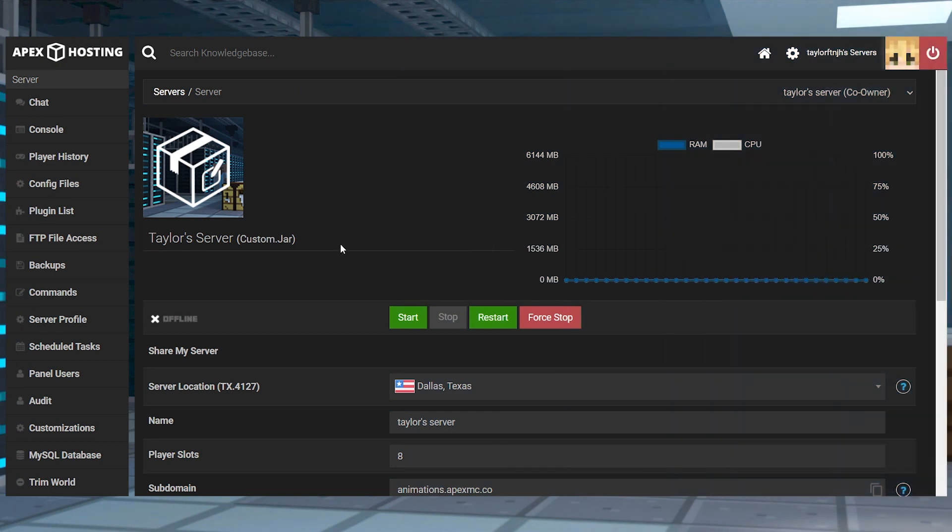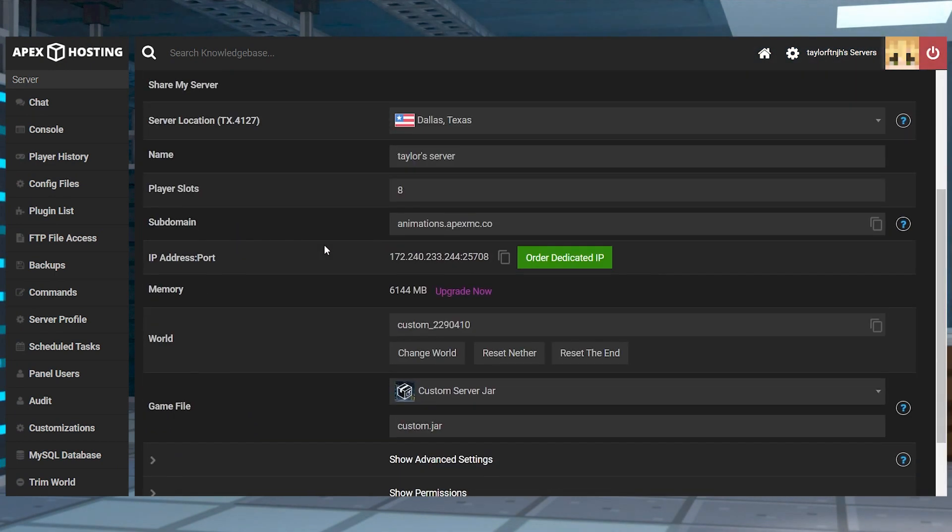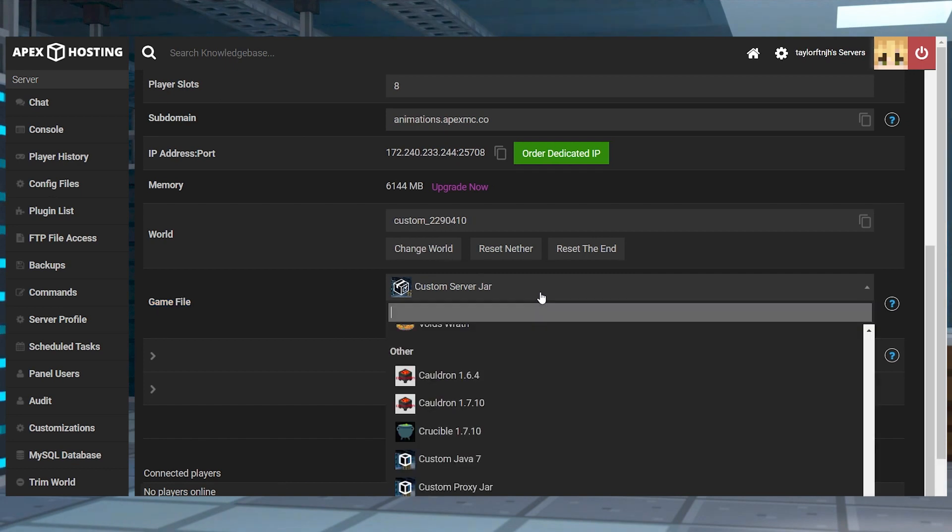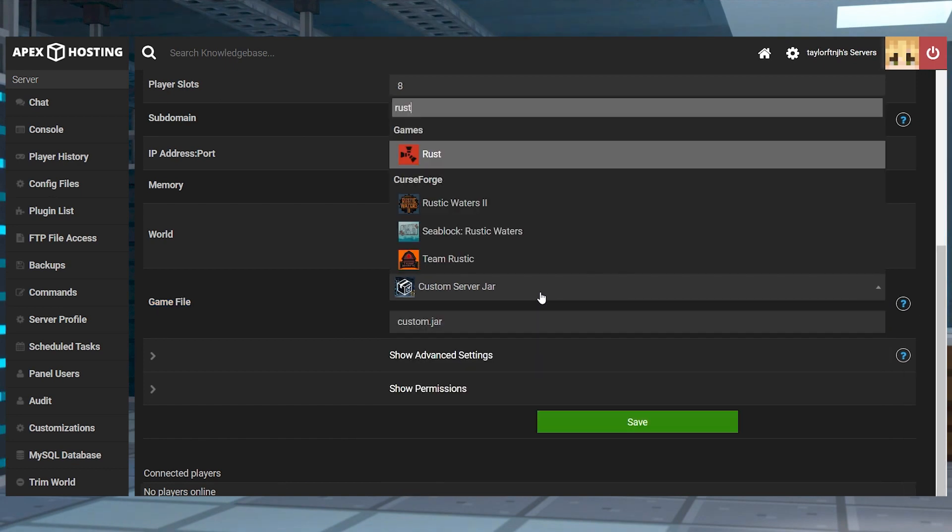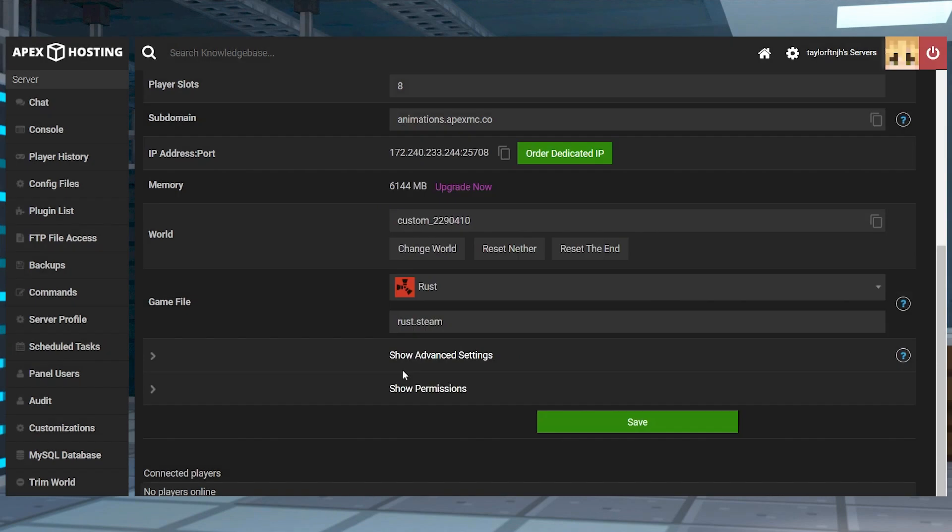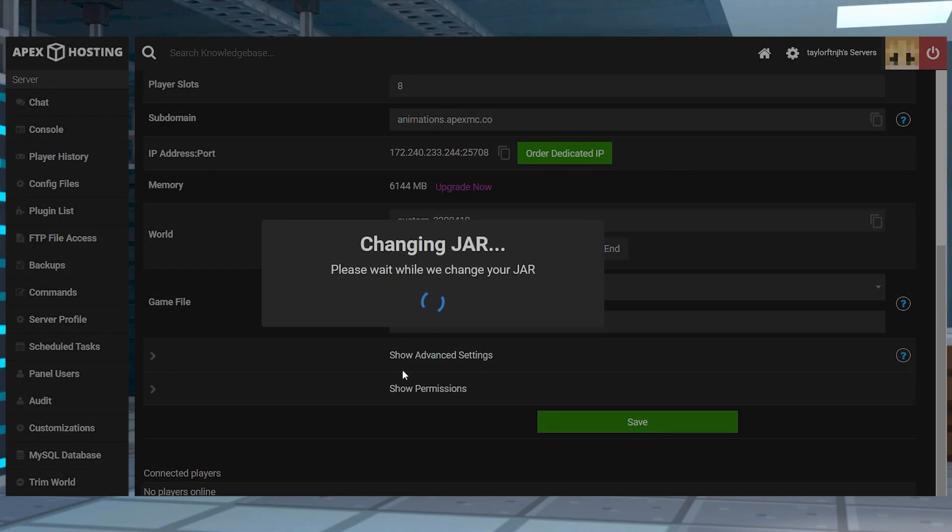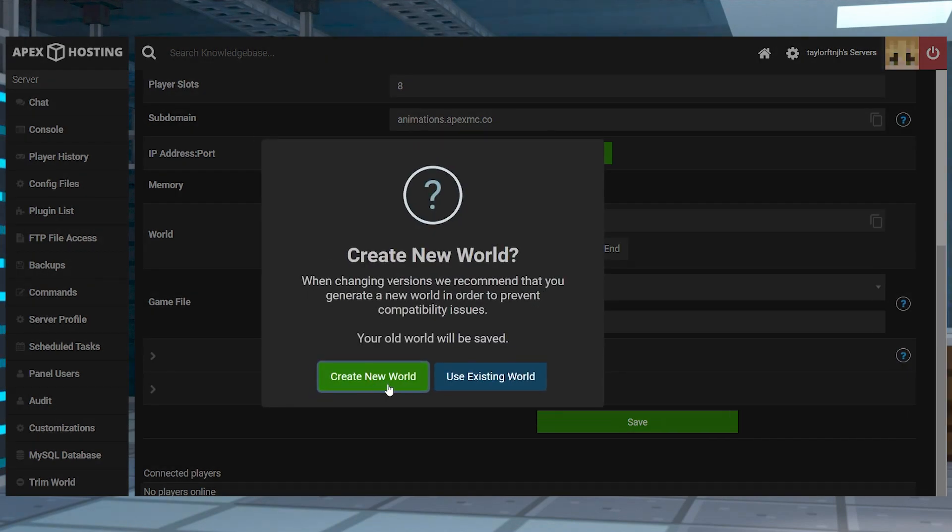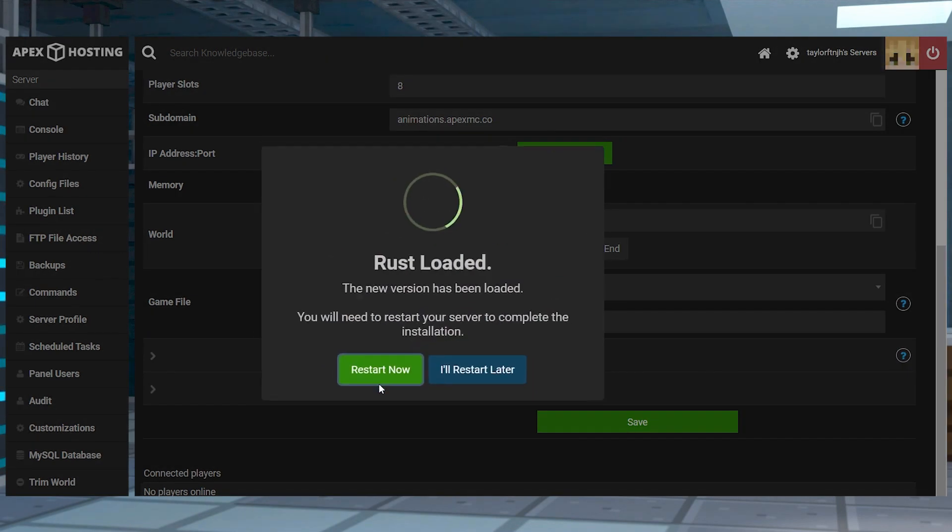Once you have your server, you're going to head towards the server panel and scroll down to the game file section. Click the drop down menu and search for Rust in the game list, and then select it, and then confirm the changes in the new prompts, including making a new world, and then you can restart the server.